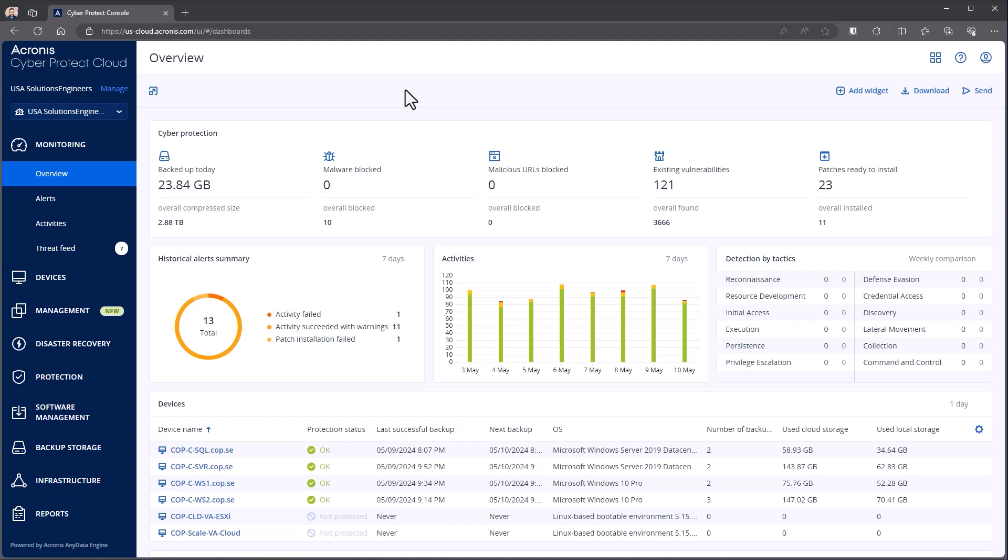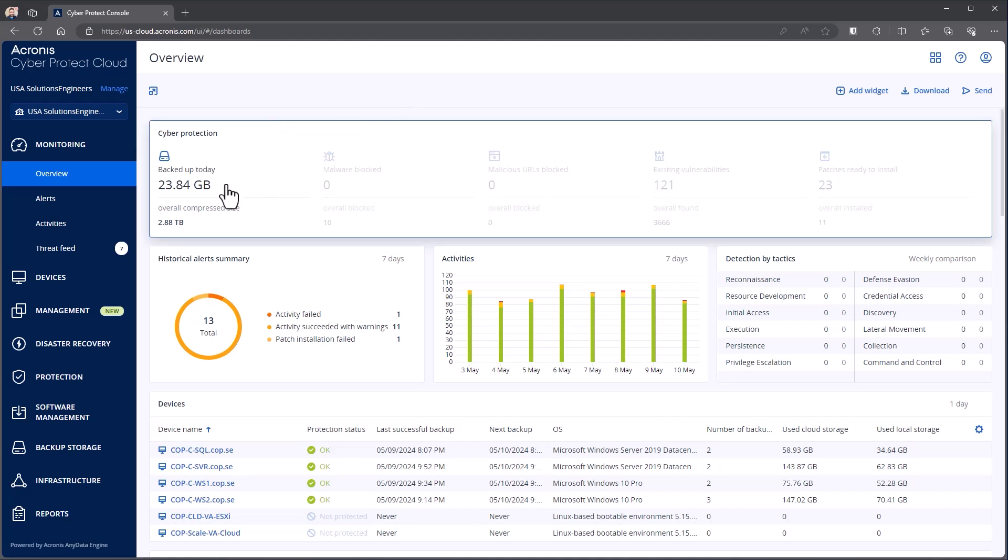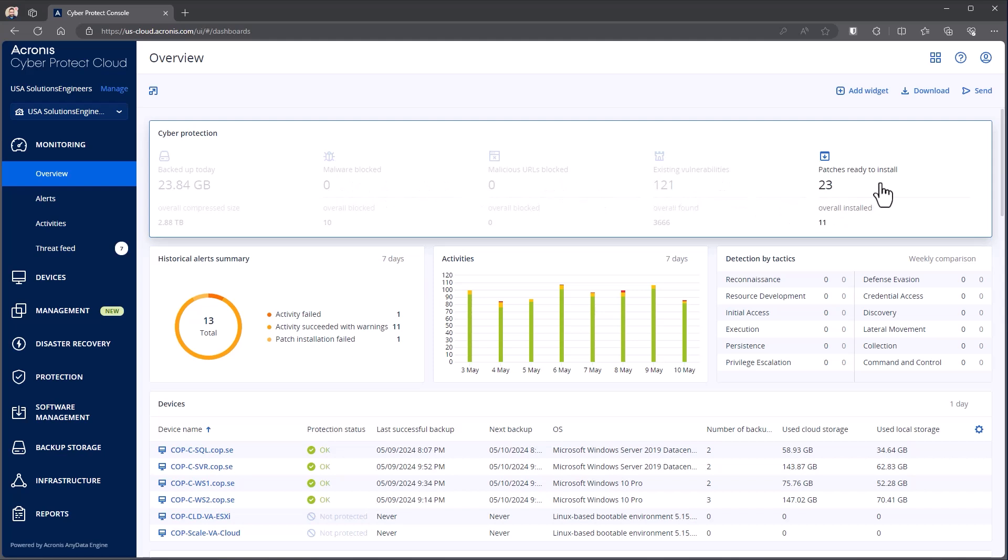In the default setup, we can see here we start with our CyberProtection widget. This tells you data about how much is backed up today, has any malware been blocked or URLs, do we have vulnerabilities or patches that are ready to go.